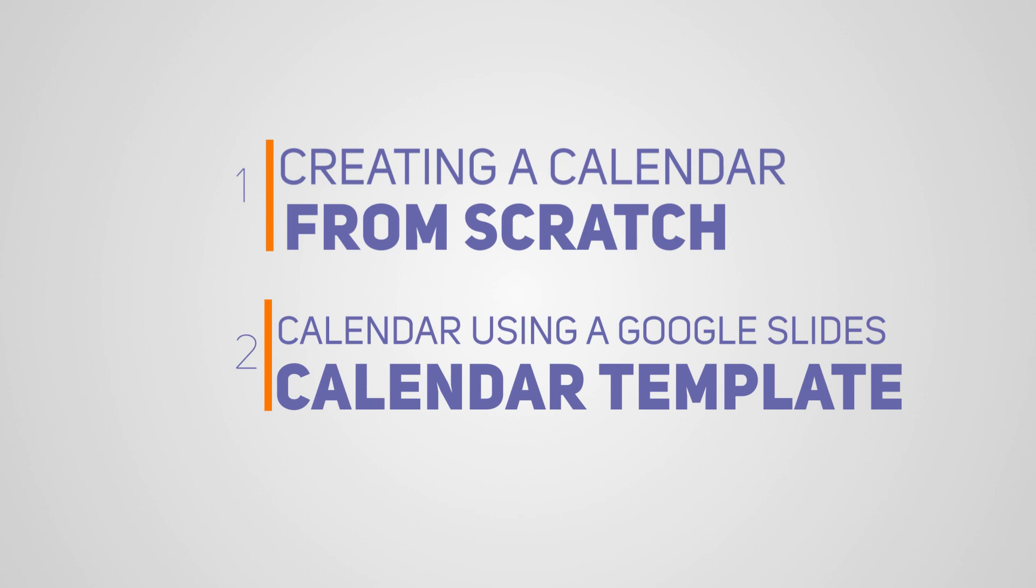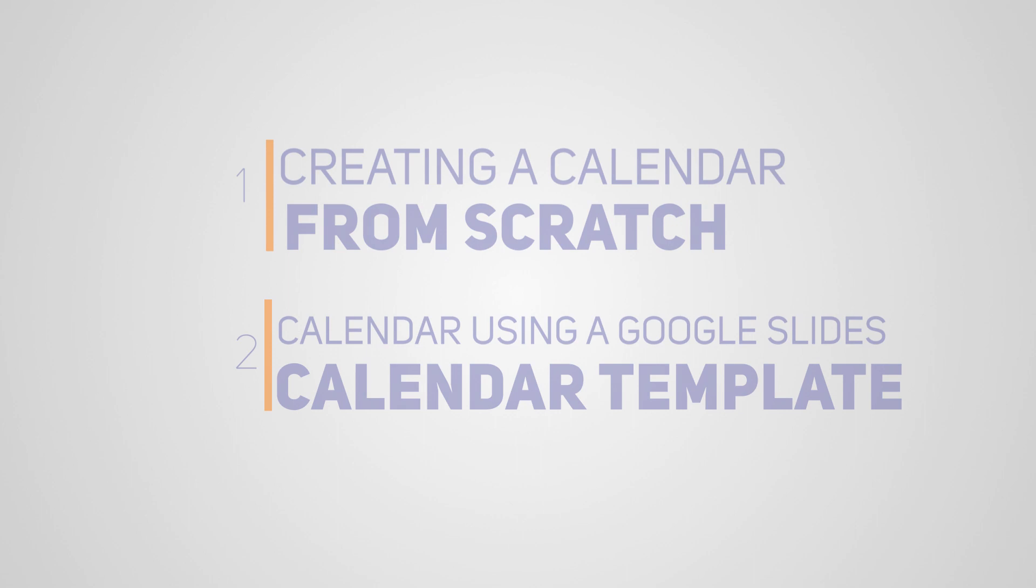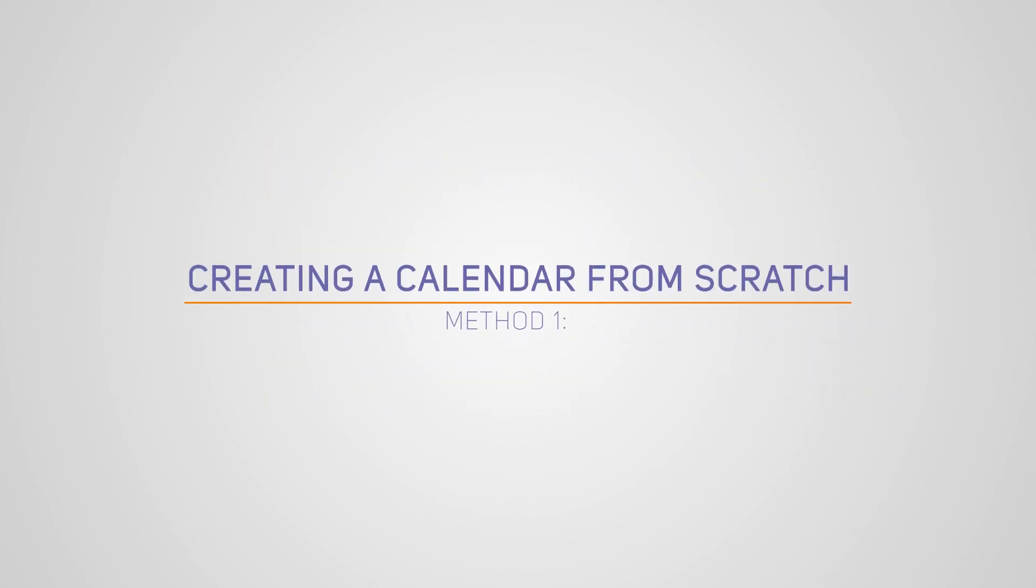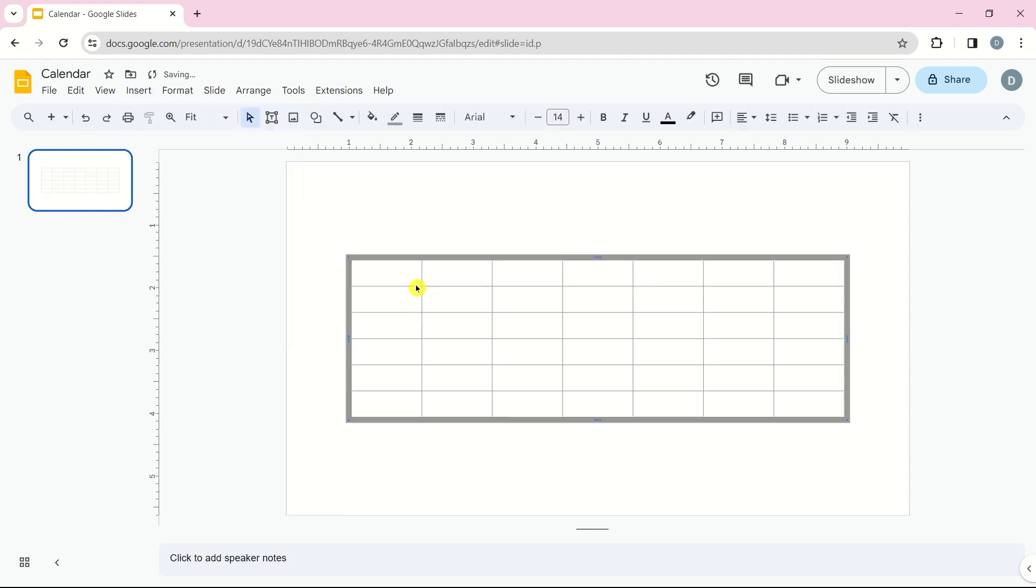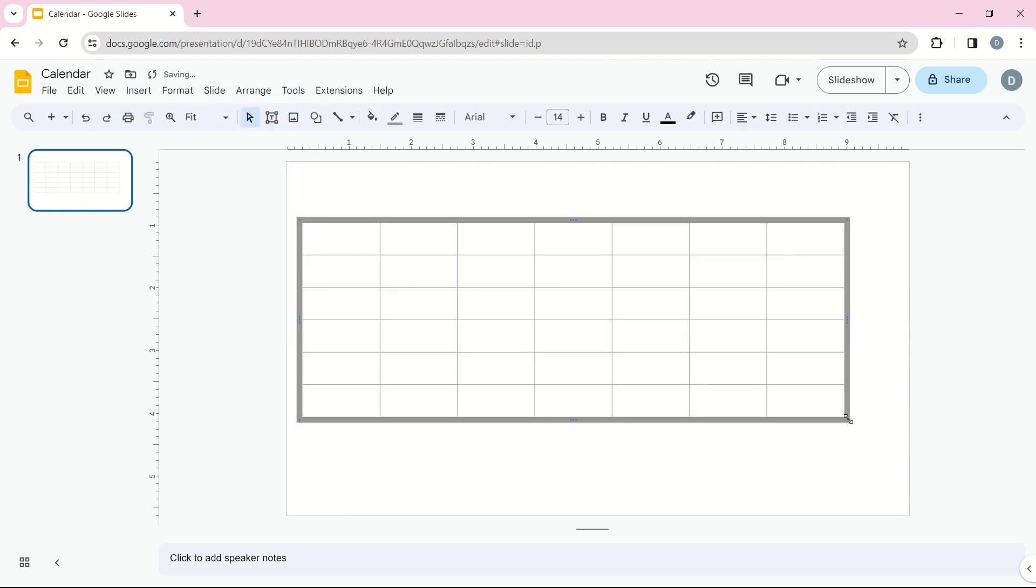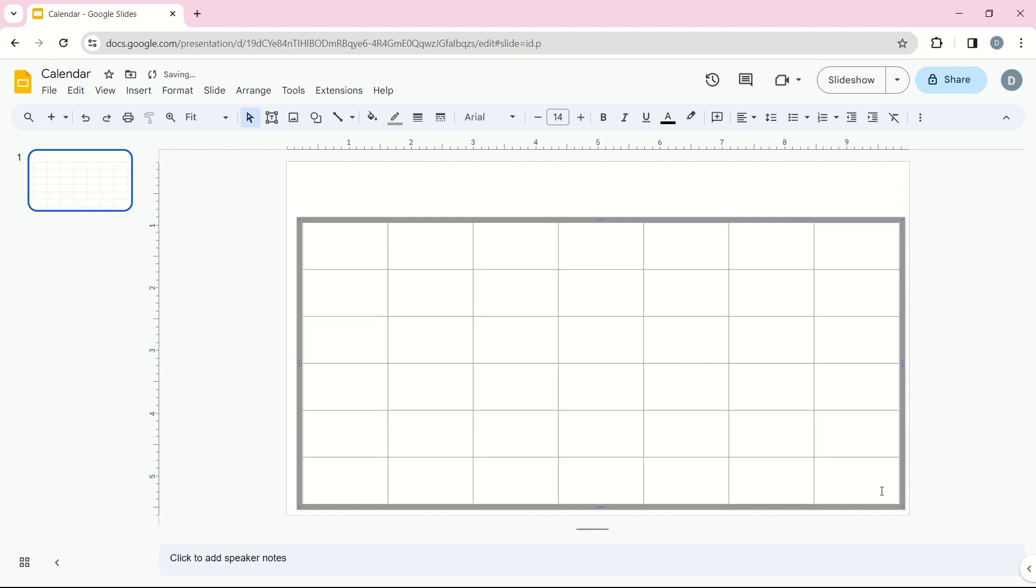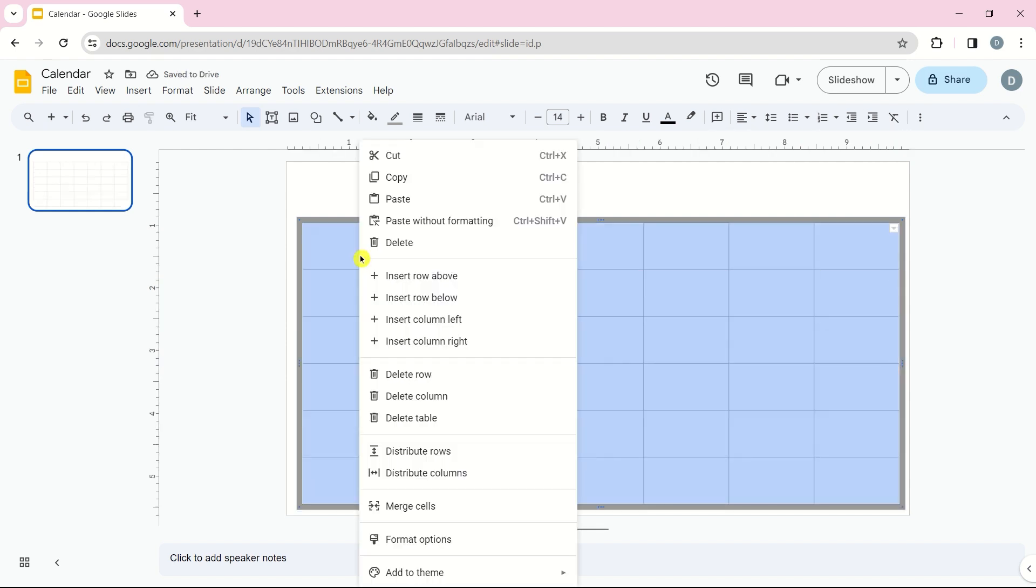Let's dive into the first method: creating a calendar from scratch. Open your Google Slides presentation to a blank slide. Go to Insert, click on Table, and choose seven rows and six columns to set up your calendar grid. Insert the dates and days. Adjust the table size and ensure a neat layout.